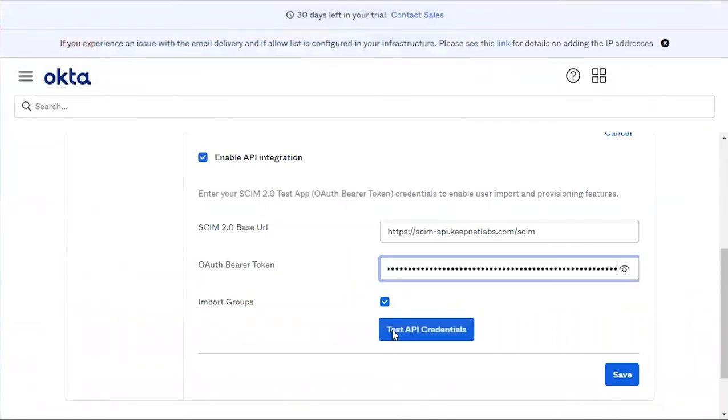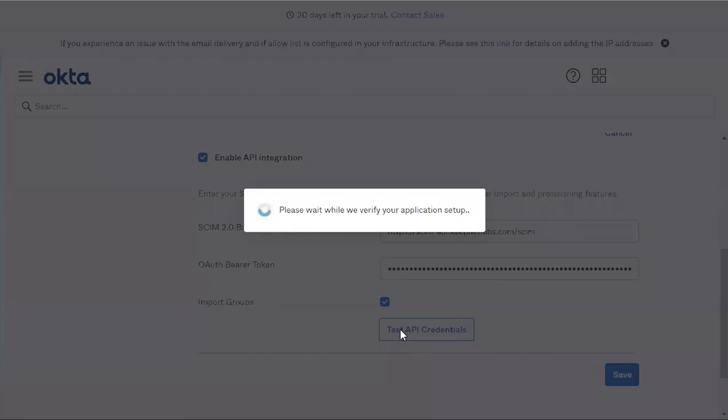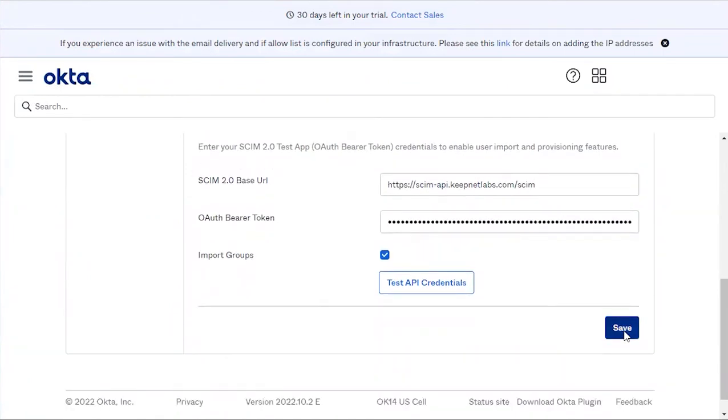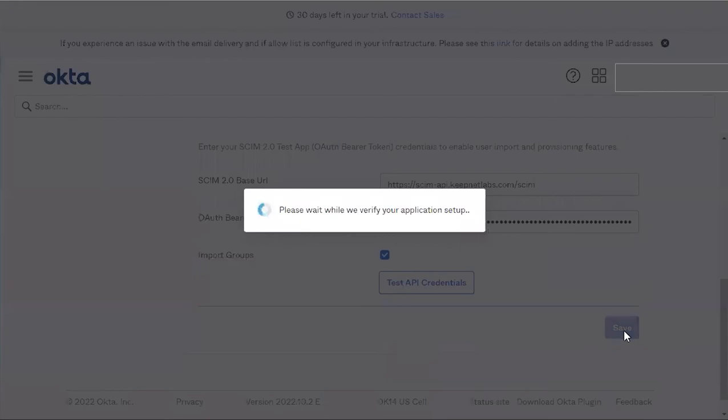Click Test API Credentials. As you can see, it was successfully verified. Now click Save.